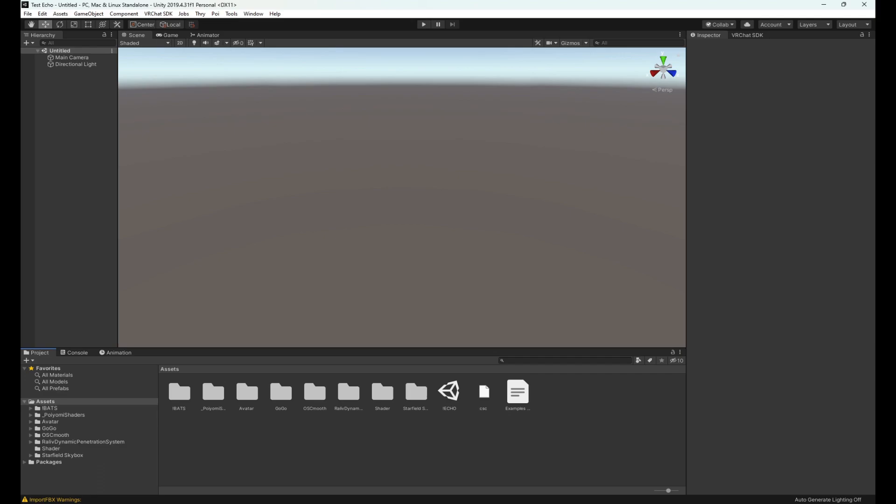All right. Now we have Poiyomi, DPS if you wanted, and the avatar loaded into our project. For Foxy Paws avatars specifically, this might be different for others, but for these the scene that you want to open is always in the main assets folder. You don't even have to click any of these other folders because right here is the scene.